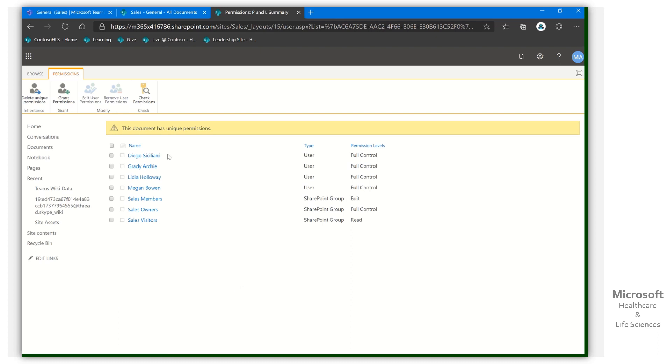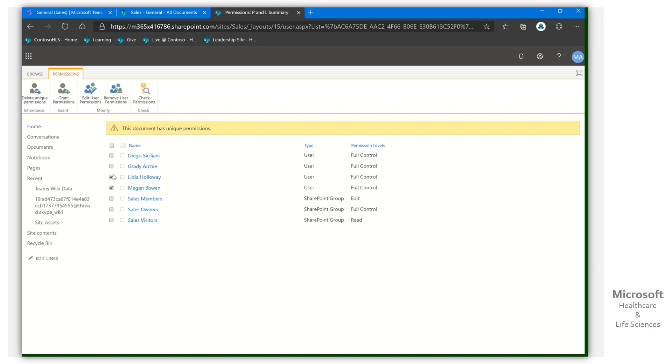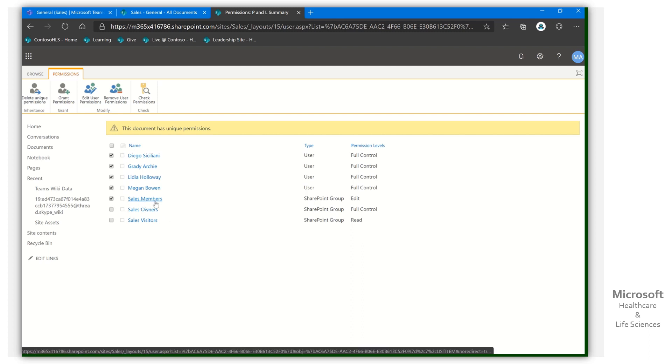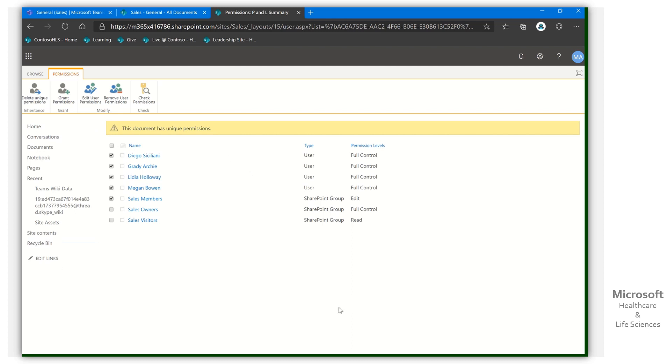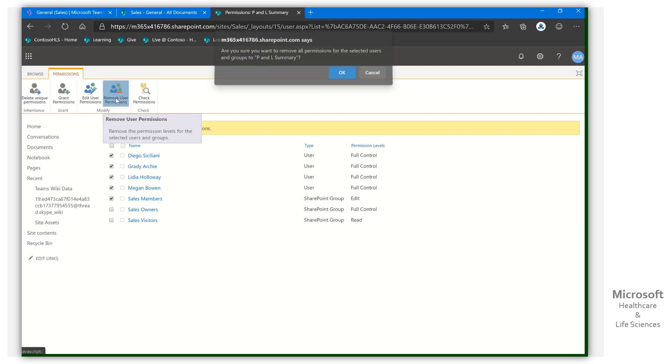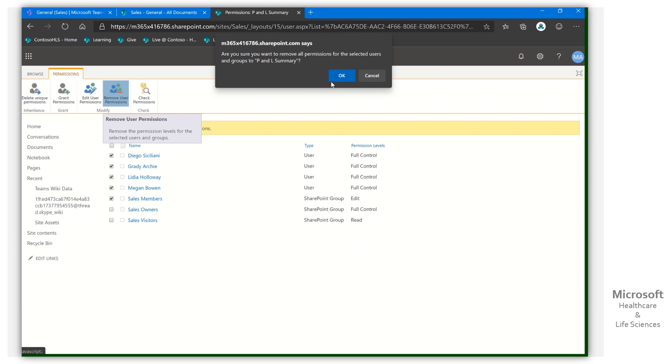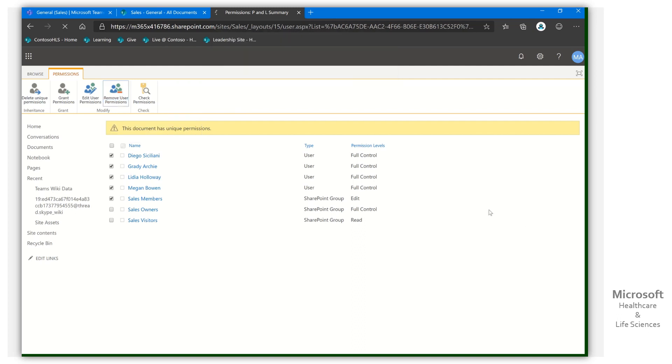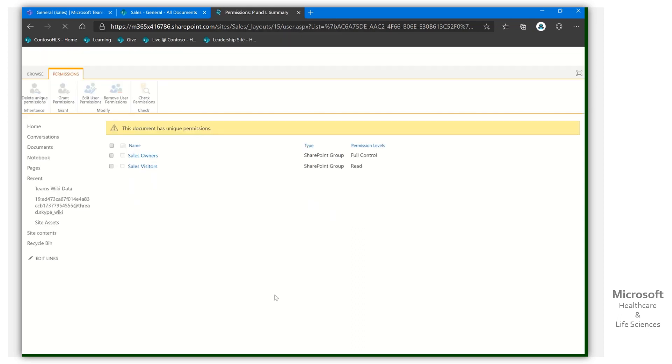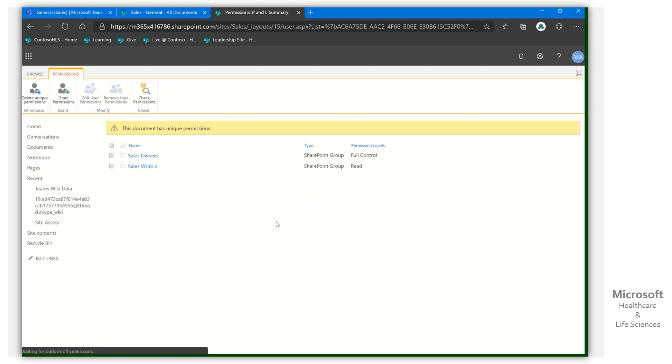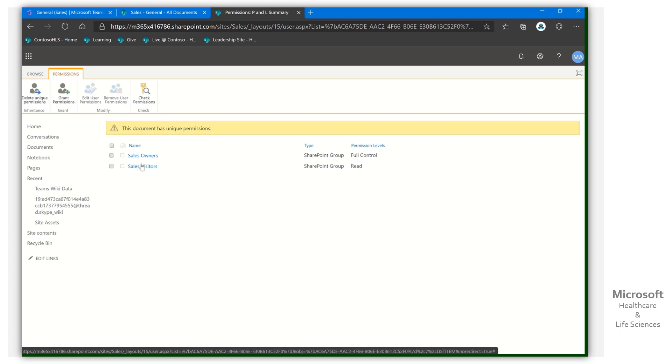And now I can go through and I can say, hey, I want to remove these people. And I'm going to remove those sales members to this. And we're going to go ahead then and remove. Yes, I'm sure.